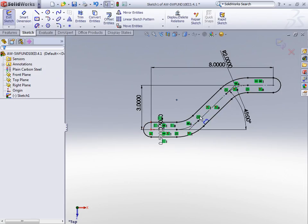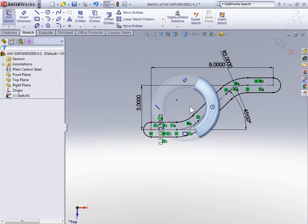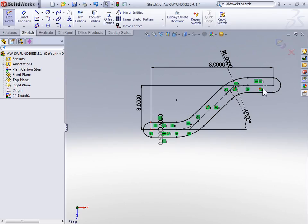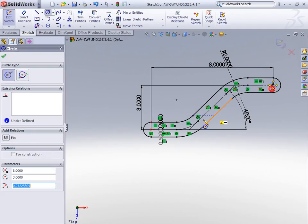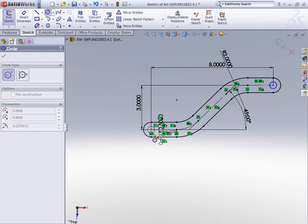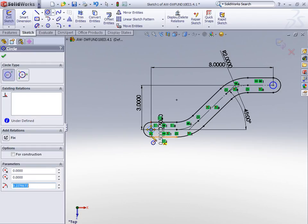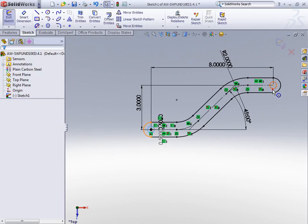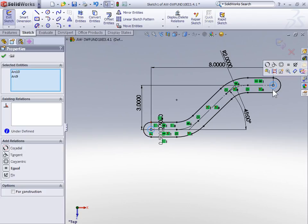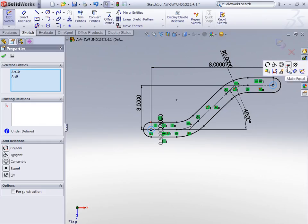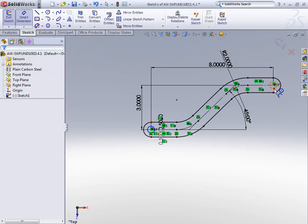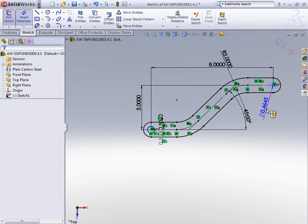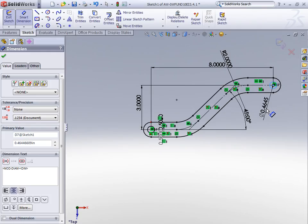Finally, use a circle tool to add a circle at the center point of both of the arcs. And add a relation to make both of the circles the same diameter. Finally, dimension one of the circles to be half of an inch in diameter.